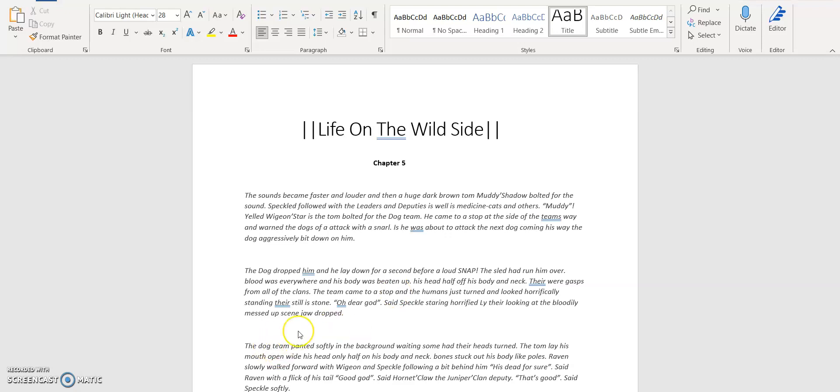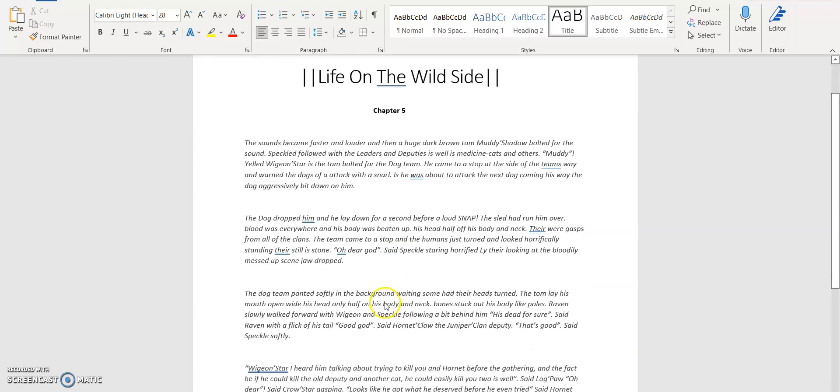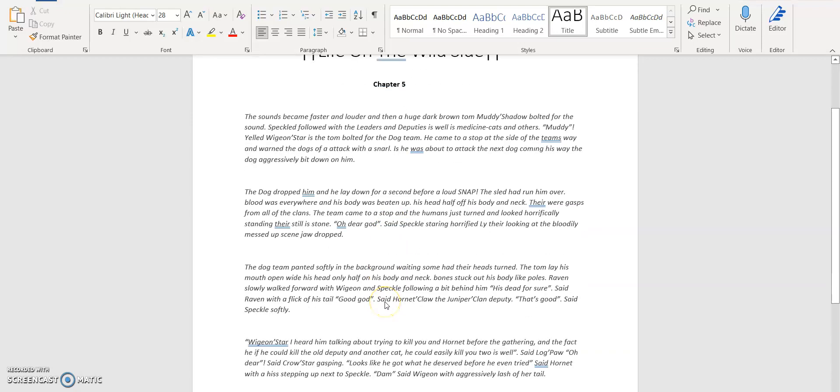The dog dropped him and kept running. He laid down for a second before a loud snap. The sled had run him over. Blood was everywhere and his body was beaten up. His head half off his body and neck. There were gasps from the clans. The team came to a stop and the humans just turned and looked horrifiedly, standing there still as stone, like a statue. 'Oh dear God!' says Speckles, staring horrifiedly there, looking at the bloody messed up scene, jaw dropped.